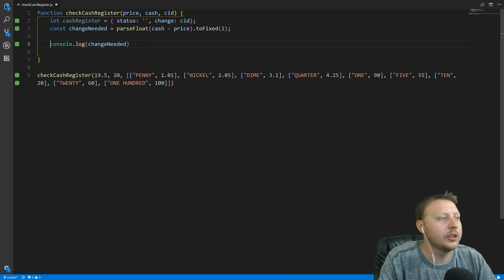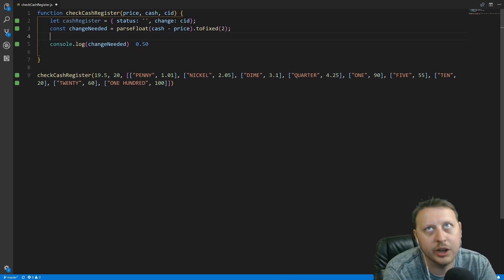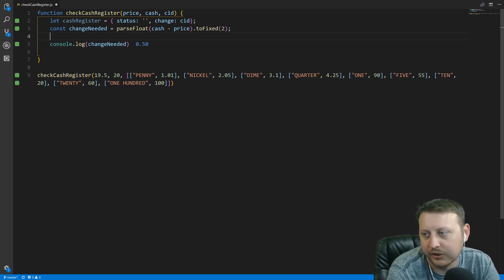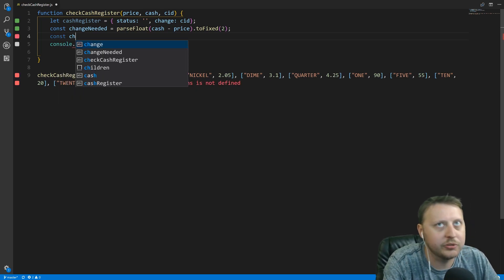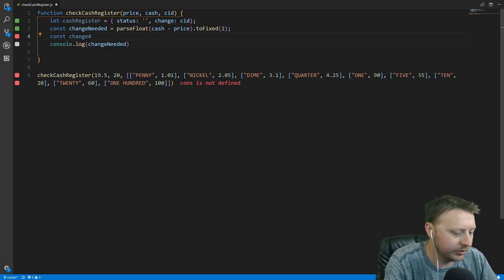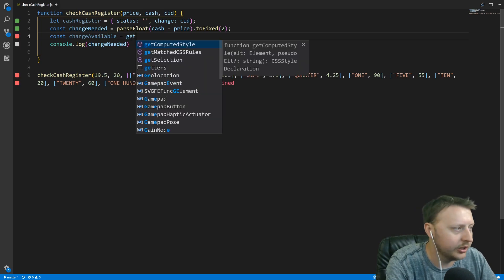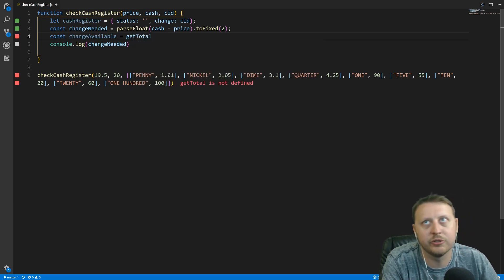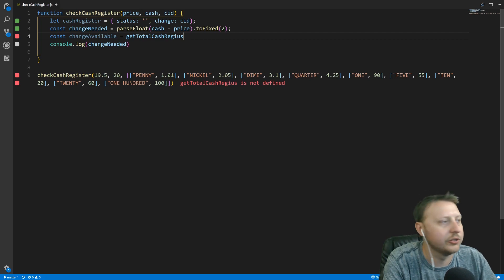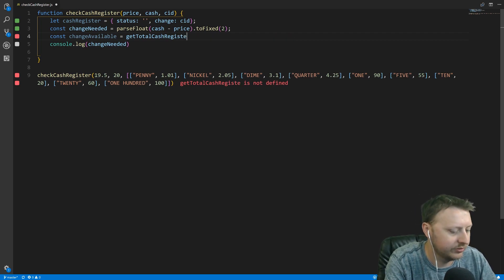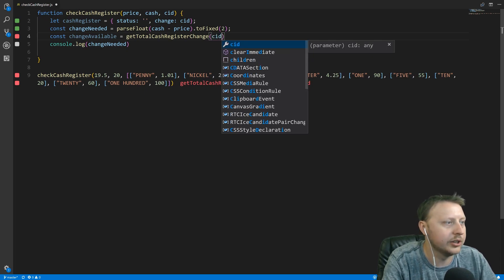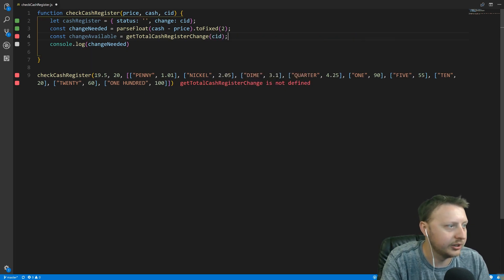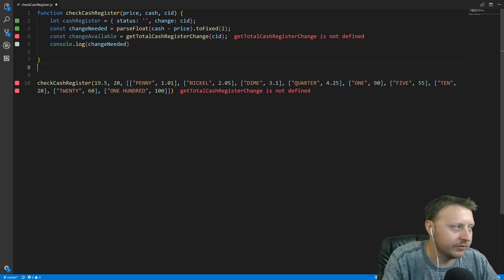Next we want to find out how much change is actually available in our cash register. I'll set changeAvailable equal to a new function called getTotalCashRegisterChange, passing in the changeInDrawer — the CID.